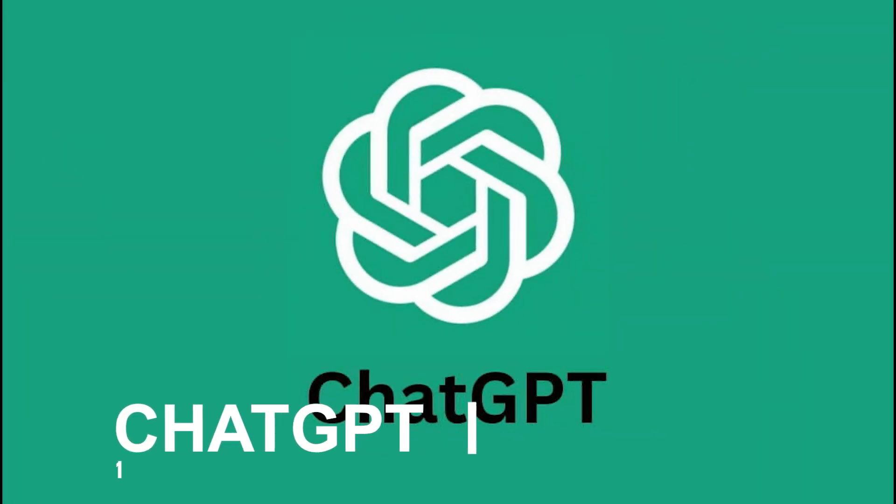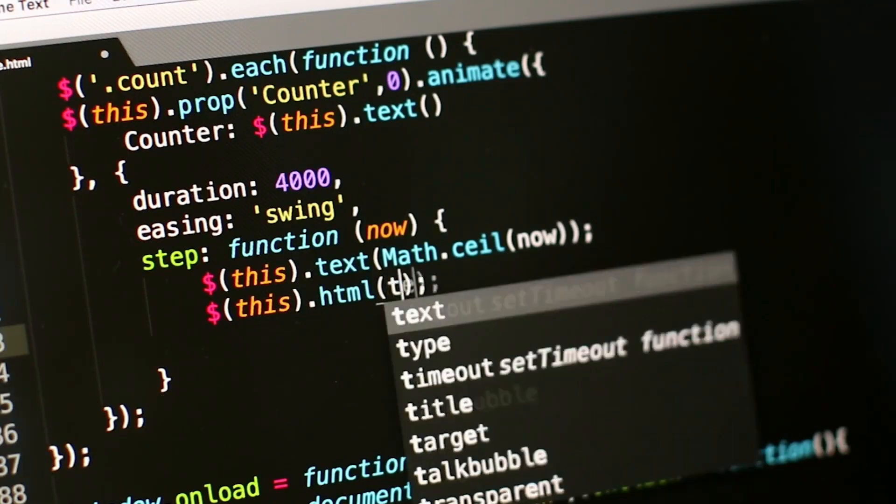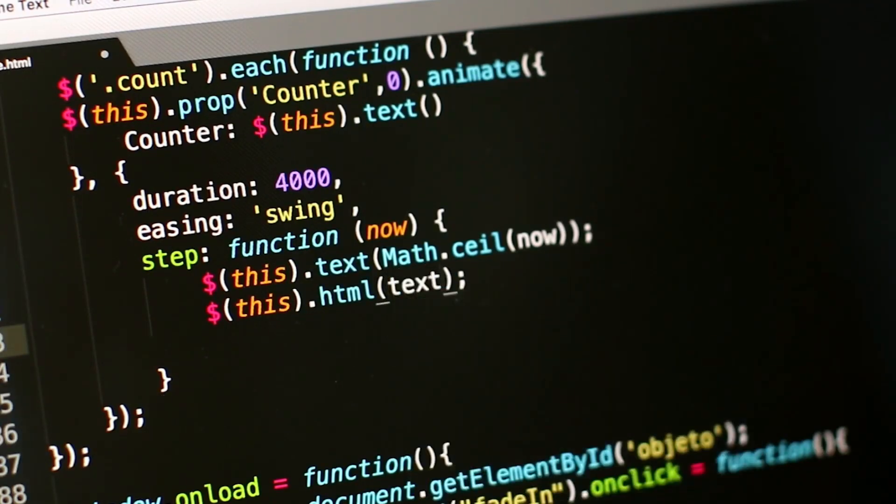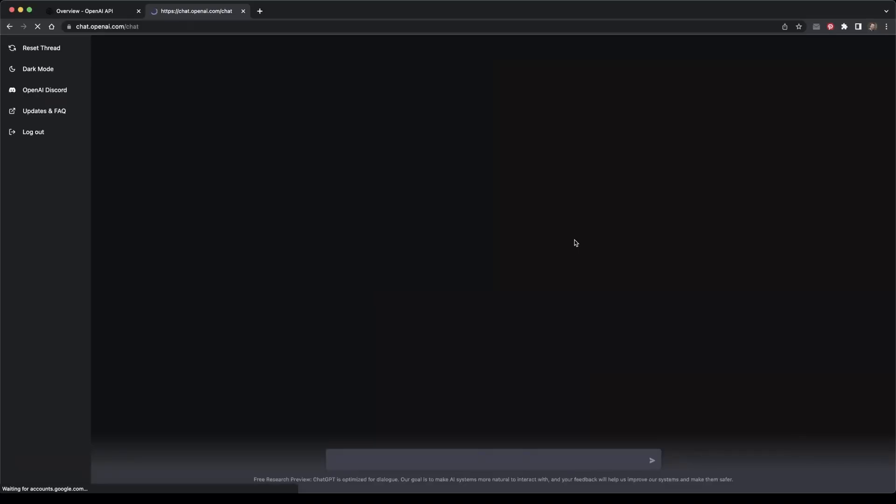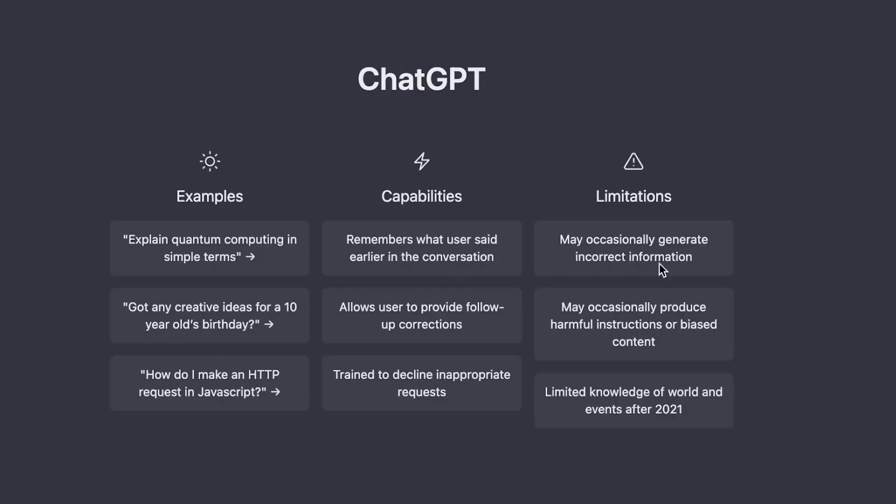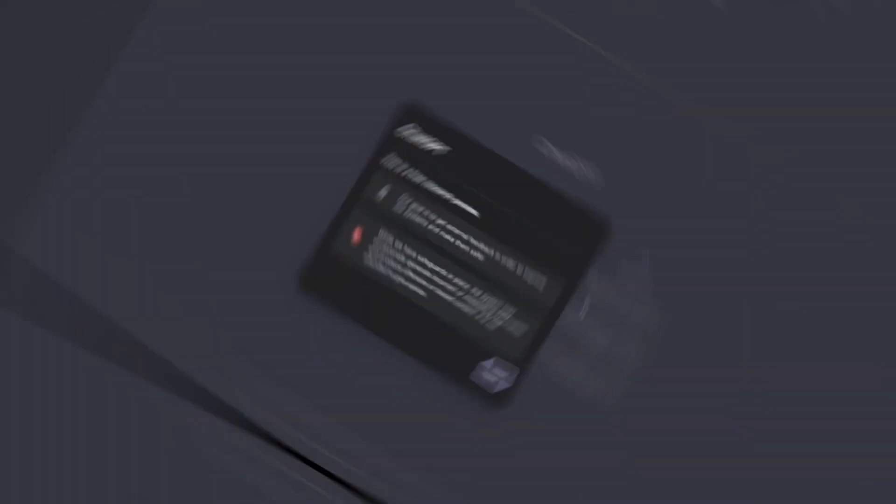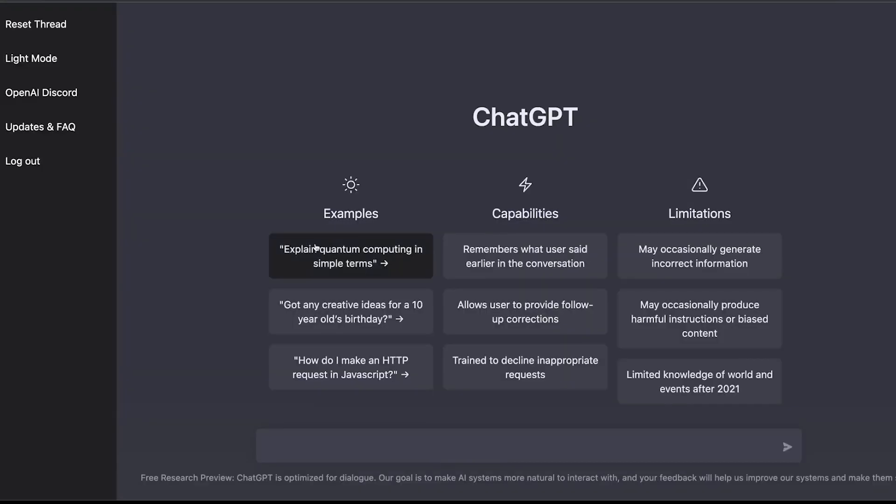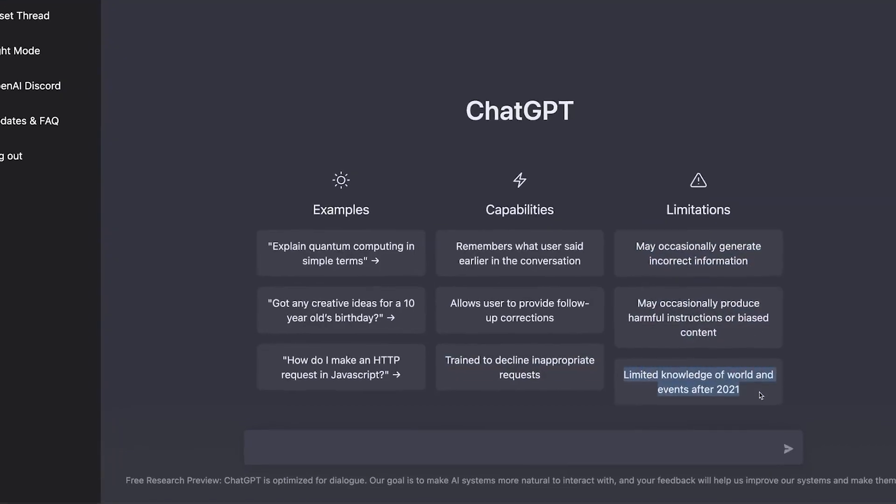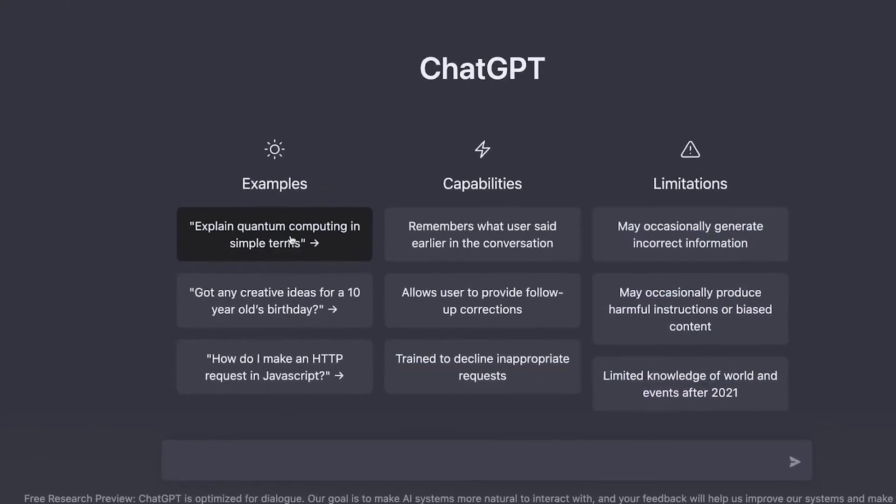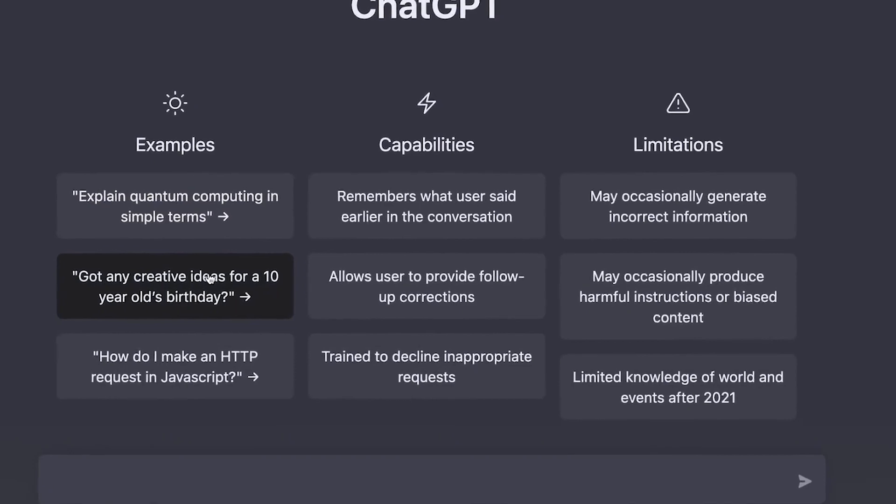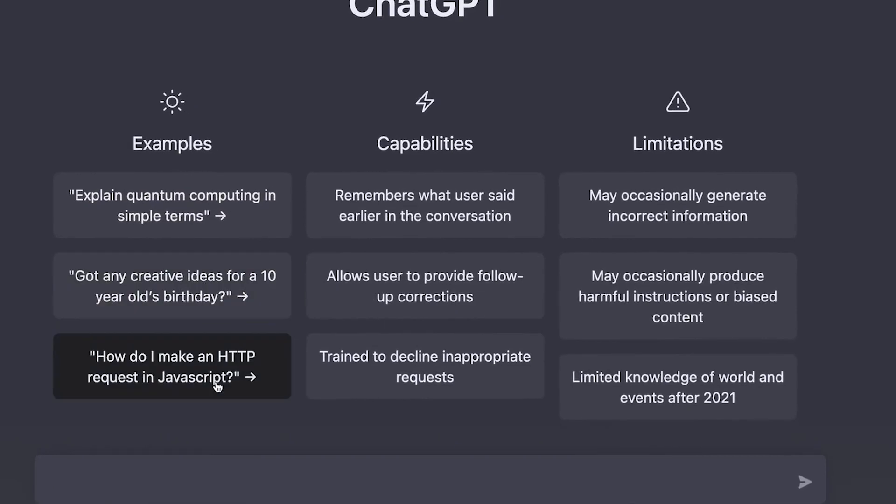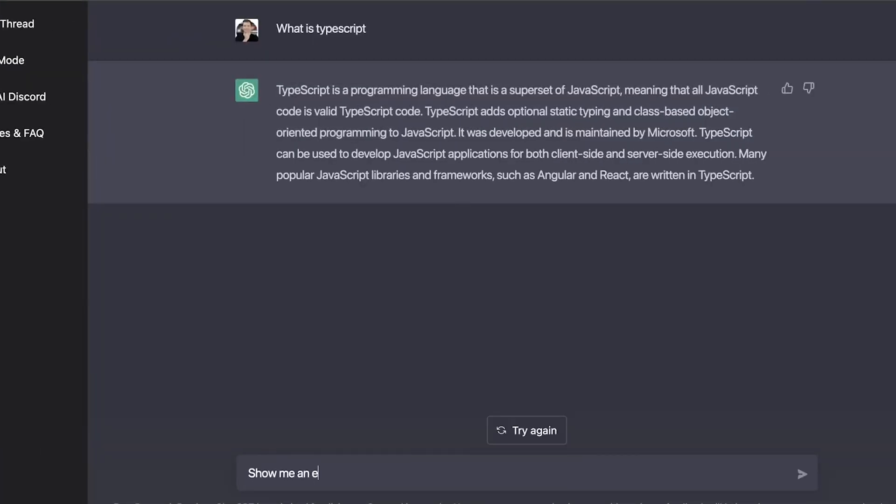1. CHAT-GPT. CHAT-GPT, created by OpenAI, is an AI language model that draws on the GPT-3.5 and GPT-4 architecture. Its purpose is to mimic human conversation and handle various types of inquiries, ranging from basic queries to intricate discussions. Through extensive training on a vast collection of text data, CHAT-GPT has acquired the ability to grasp the context and deliver astute replies.